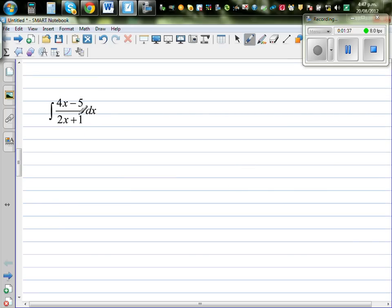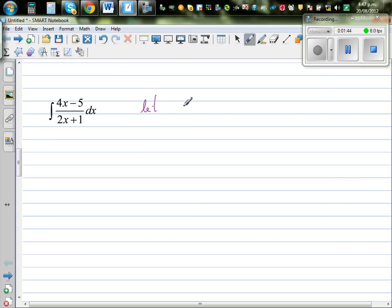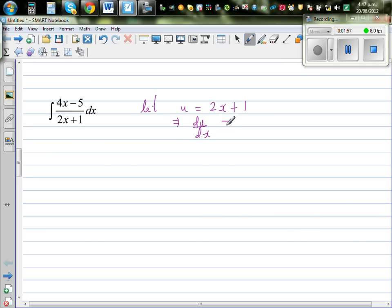Integrate this: integrate (4x minus 5) over (2x plus 1). So again, I'm going to do a substitution. I'm going to let u equal to the denominator, which is 2x plus 1. This implies differentiating both sides with respect to x: du/dx is equal to 2. So this implies du/2 is equal to dx.